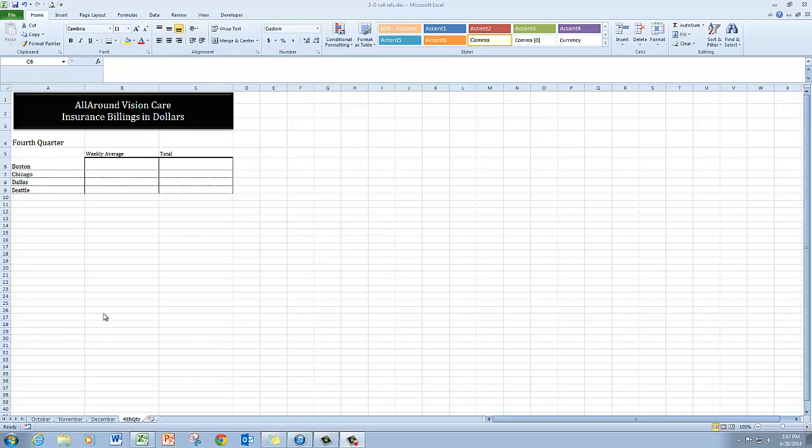So I'm going to start out here. I've already copied the fourth quarter worksheet and done the formatting that needed to be done just for the sake of time.